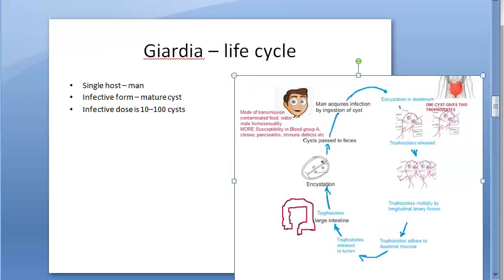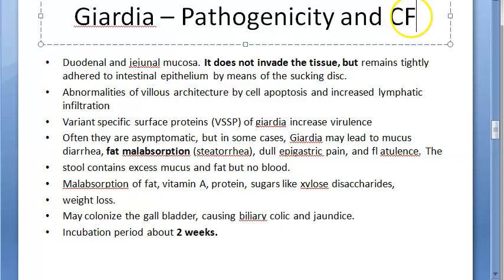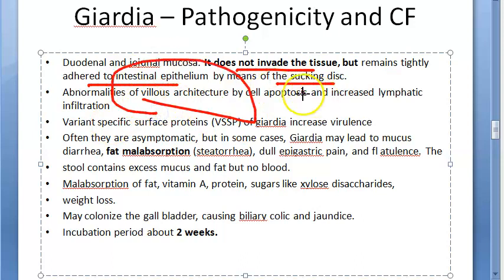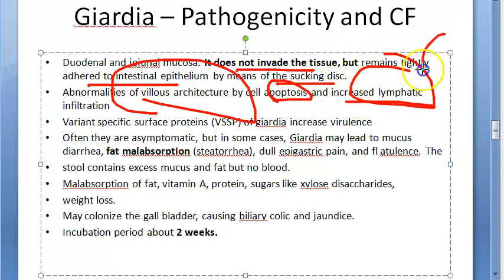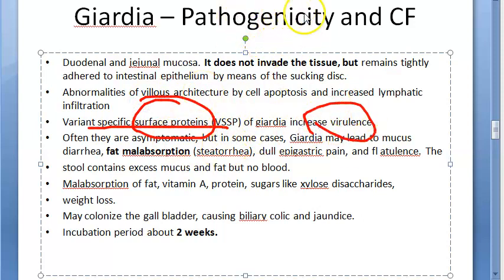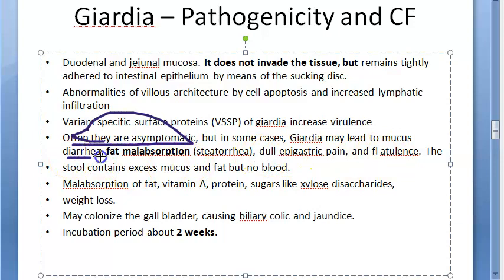Pathogenicity and clinical features: Giardia does not invade the tissue but sticks to the intestinal epithelium via suckling discs. The villi architecture can be affected, villi cells can undergo apoptosis, and there can be increased lymphatic infiltration. There is a variant-specific surface protein (VSSP) that helps with virulence. It is often asymptomatic, but in symptomatic cases there will be mucus diarrhea.